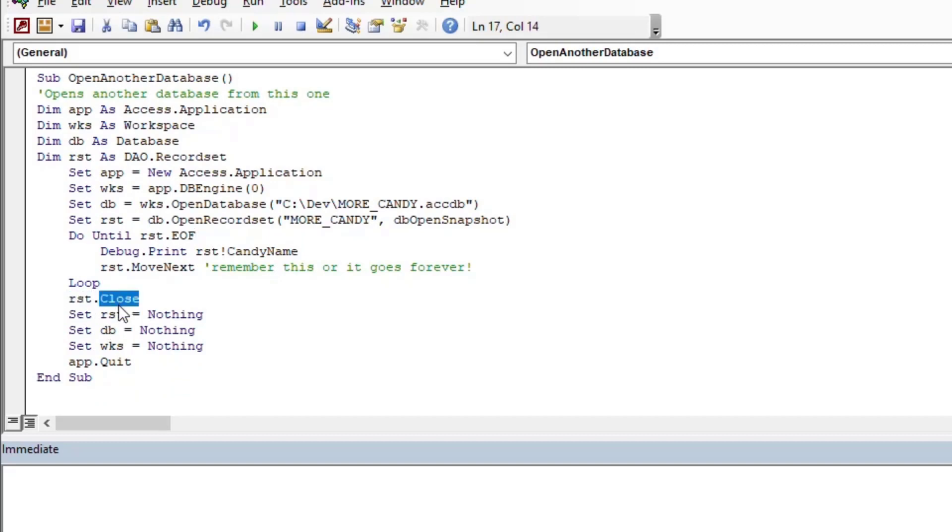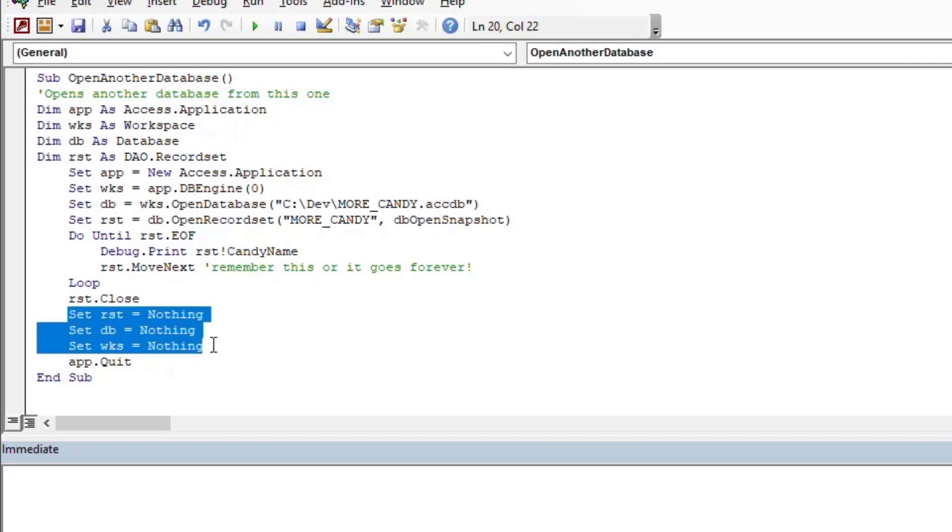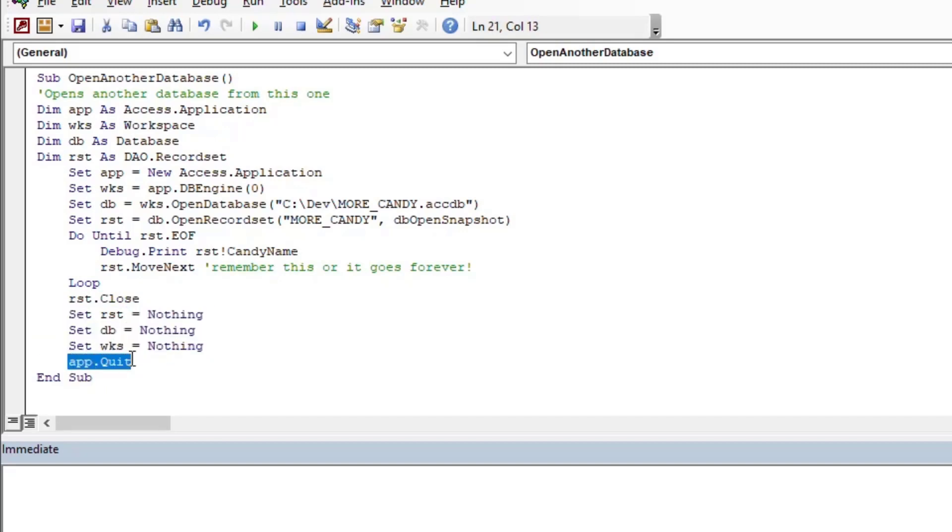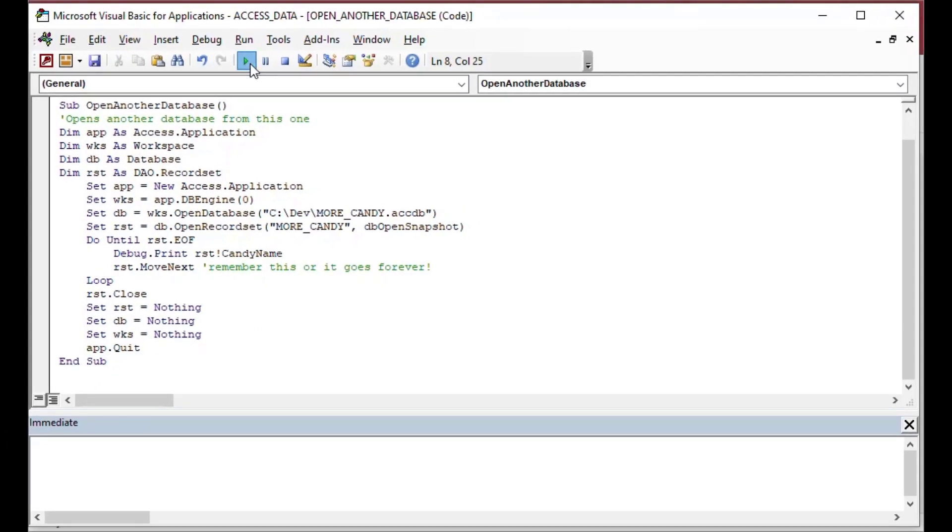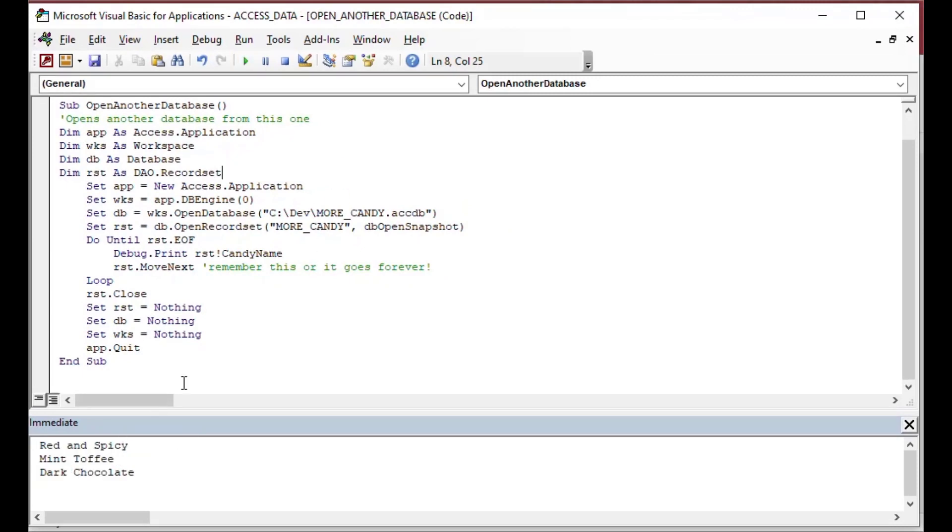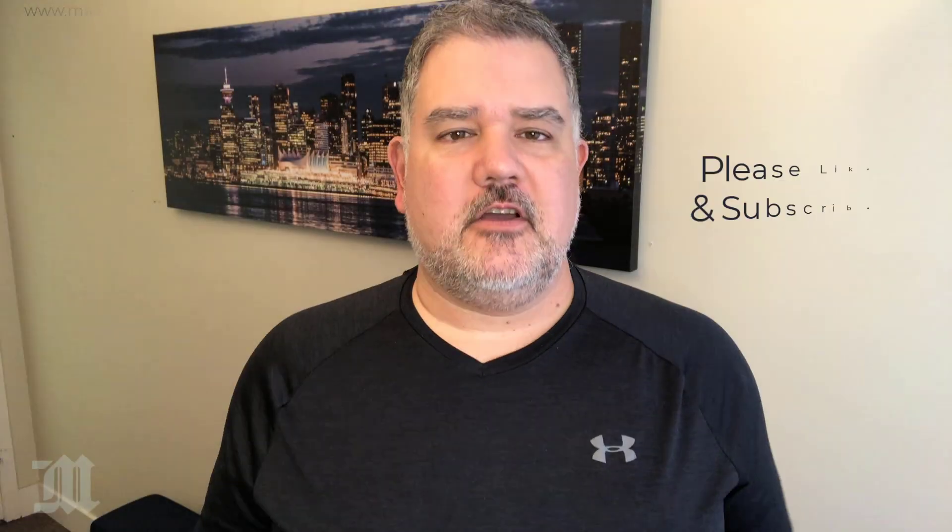Make sure you close everything at the end so you've got your RST.close and then quit your application. And then we'll just hit go. And as you can see, it did that—it opened the Access database in the background in another workspace and that's how it's done.